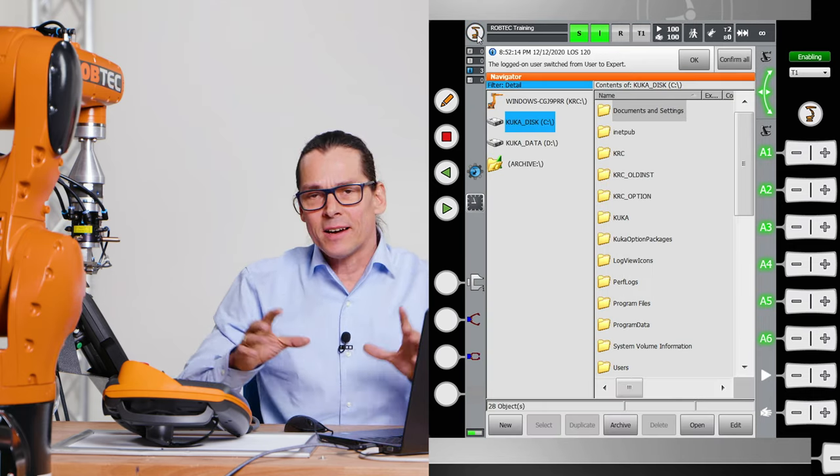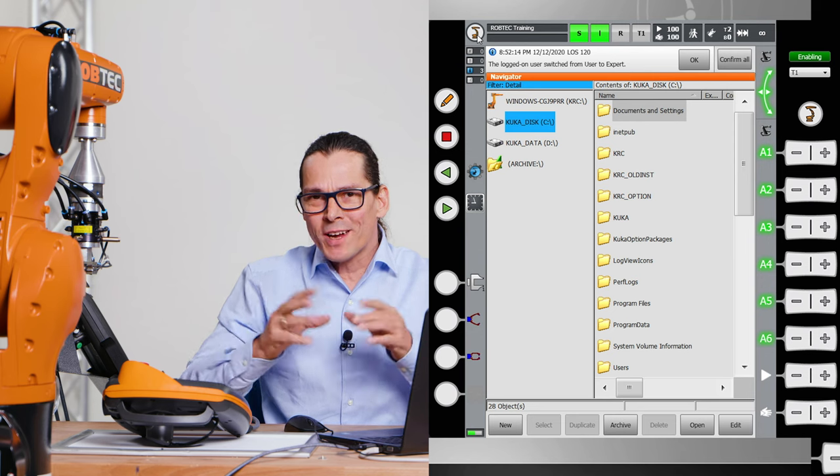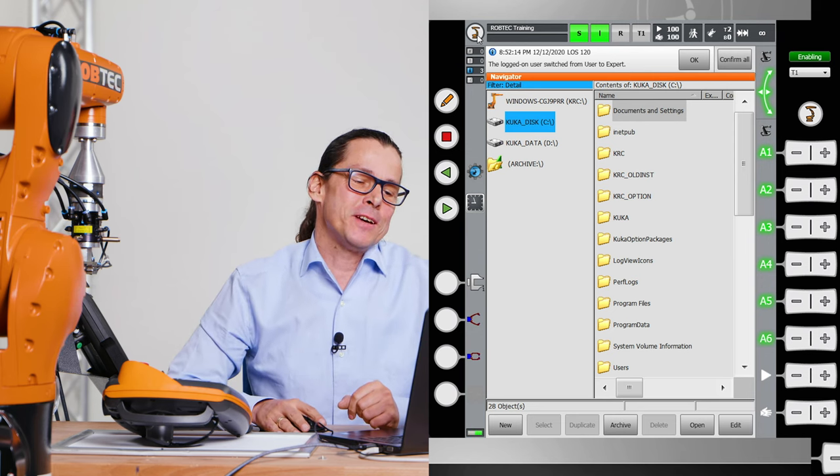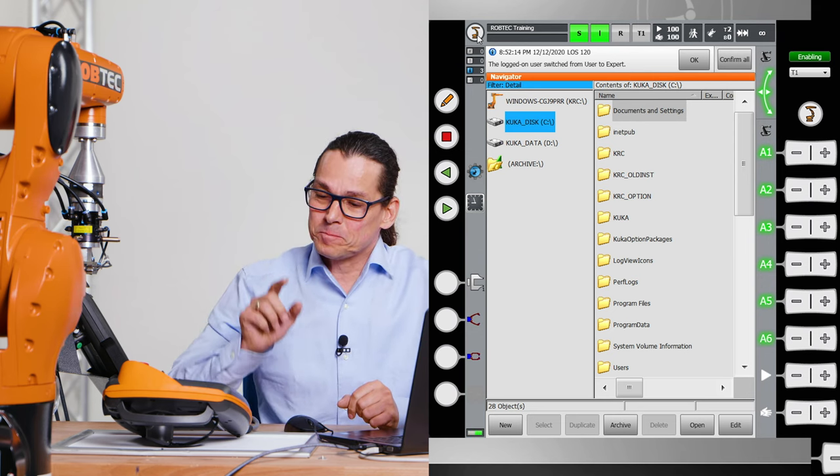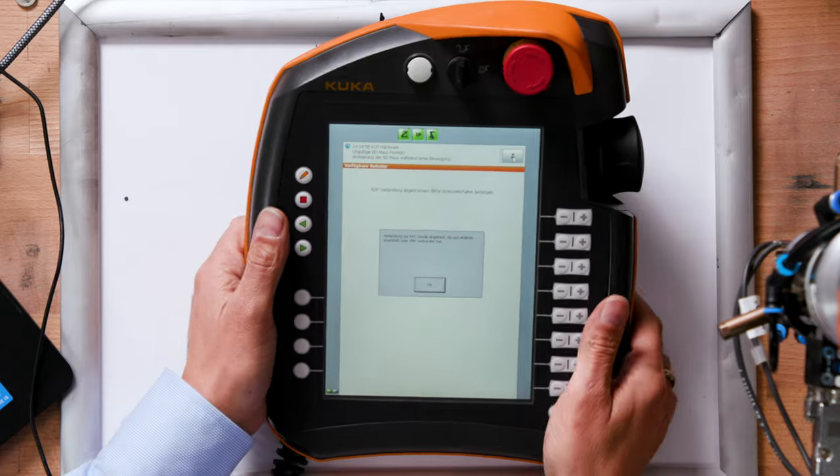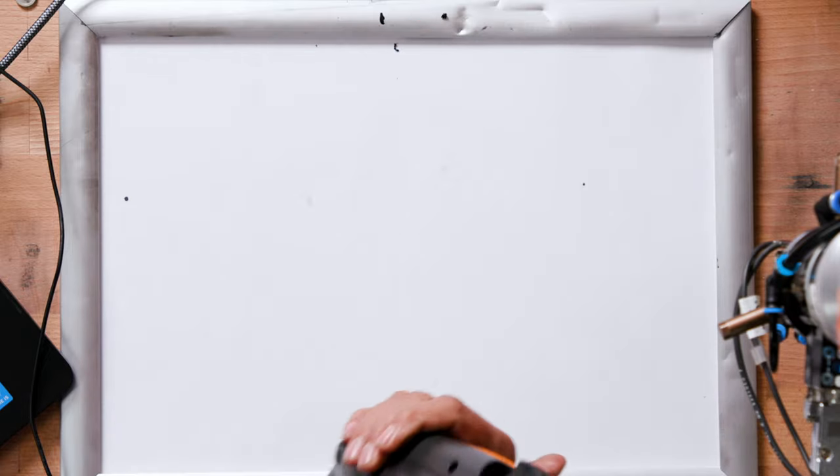And a quick guide through the smart pad. And as I said in the beginning, this is the smart pad one.